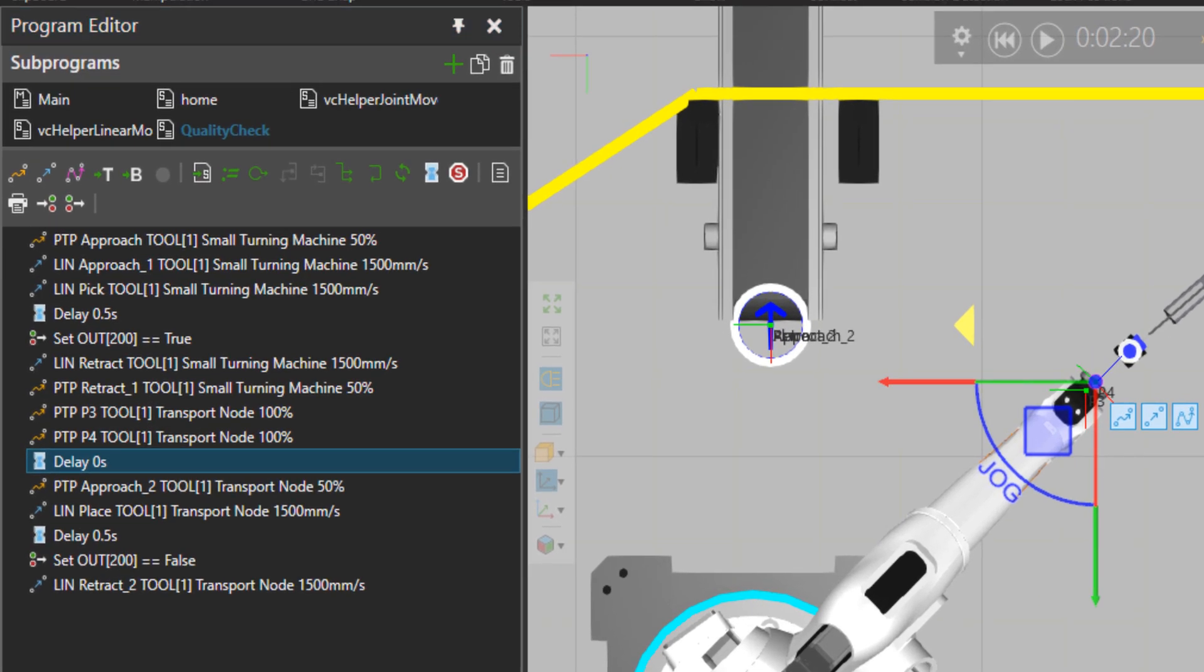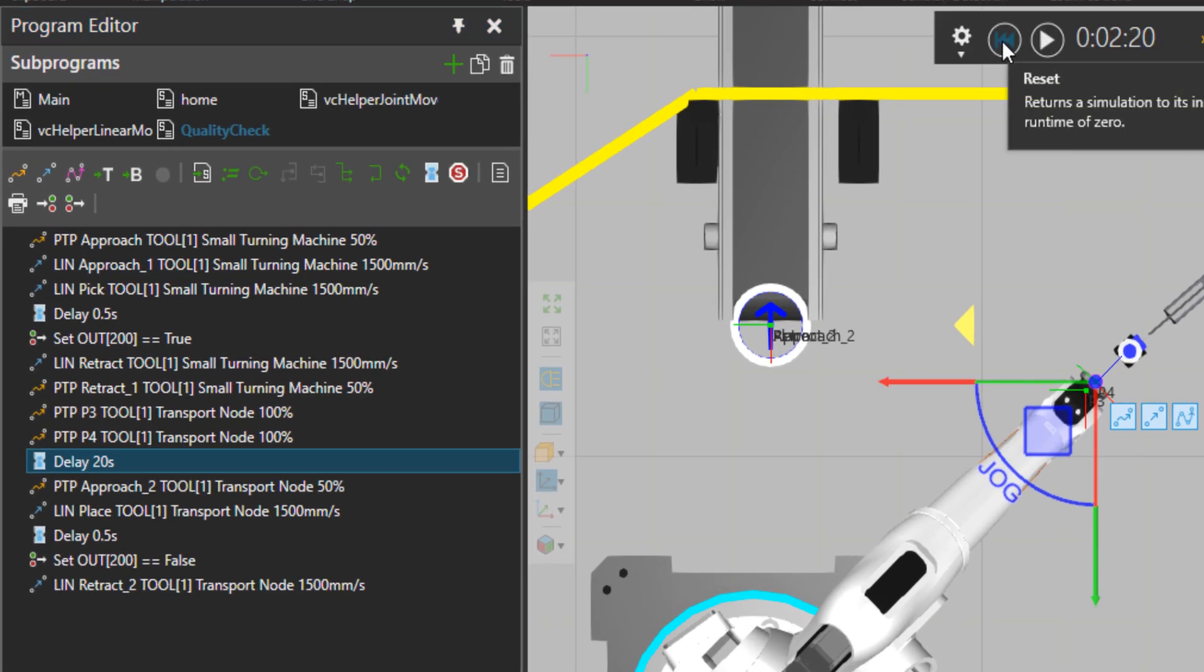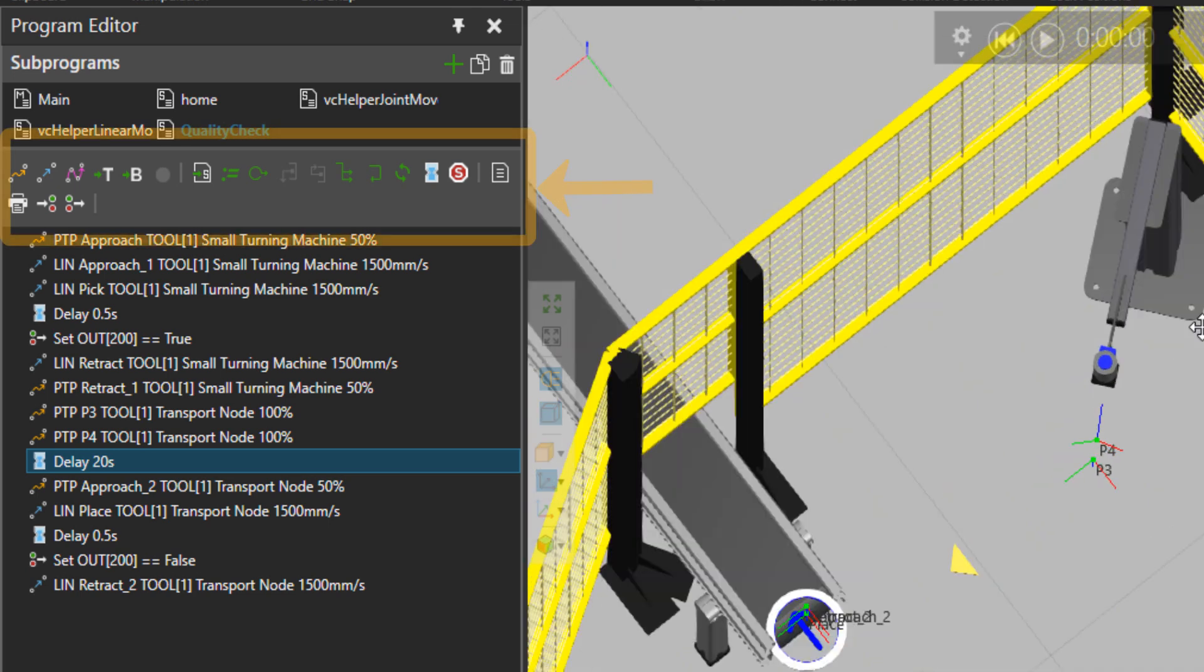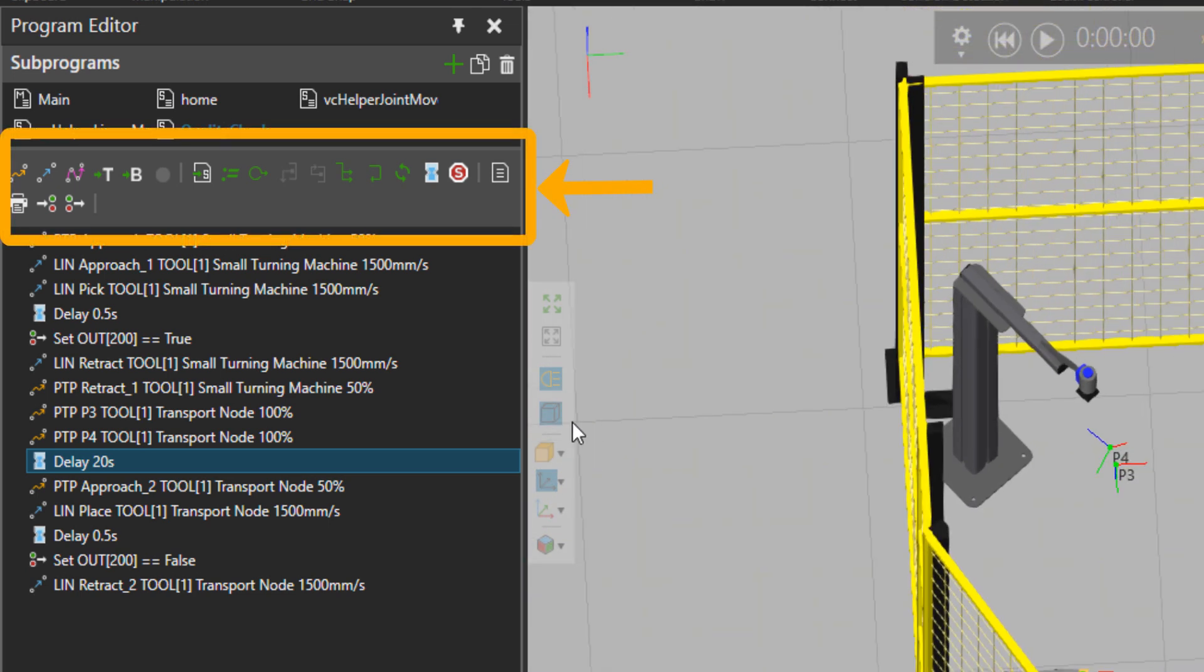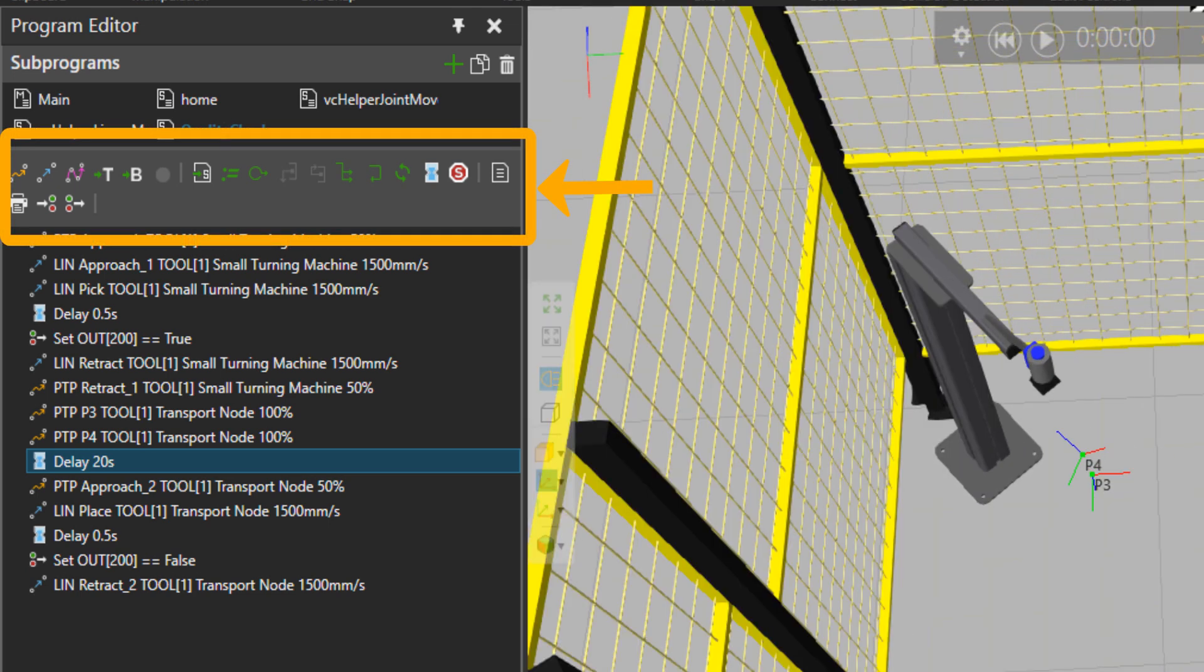And I would add a, let's say 20 seconds delay, and that's like the quality checking time. The modification that I wanted to do is done.